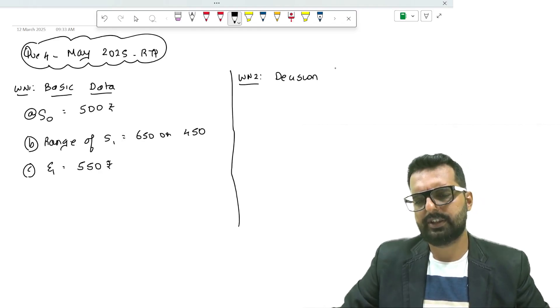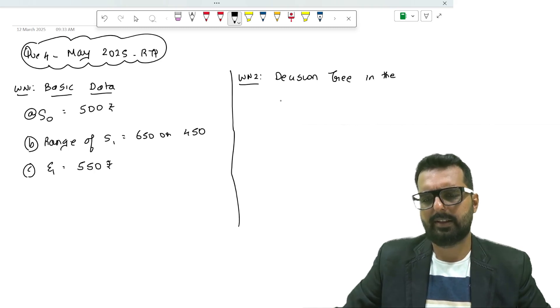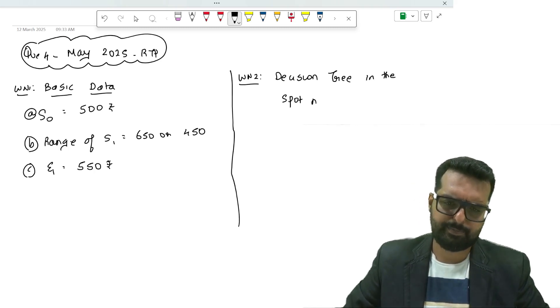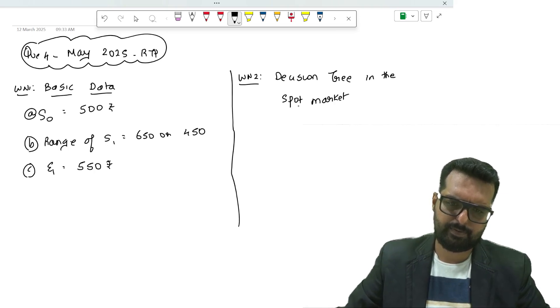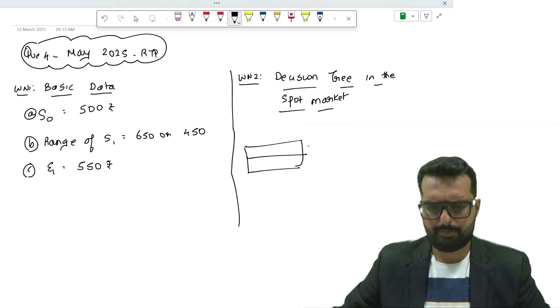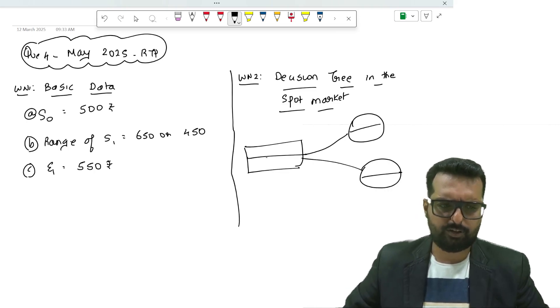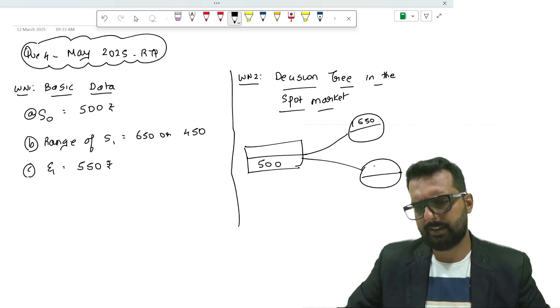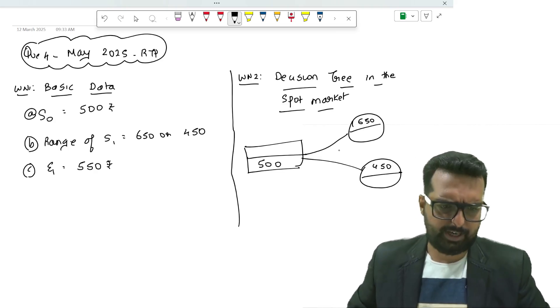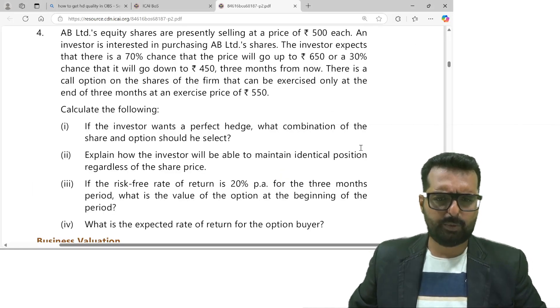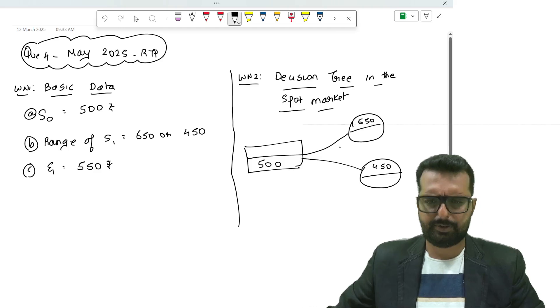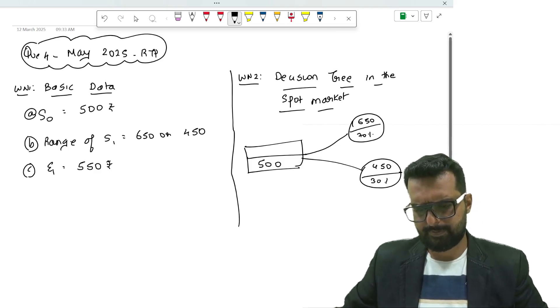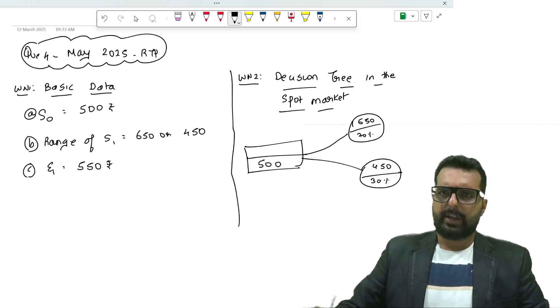From this I will now write down working note number 2: decision tree in the spot market. What is the spot price that we have? 500. The price may be either 650 or it will come down to 450. And they have given the probabilities as 70% and 30%.